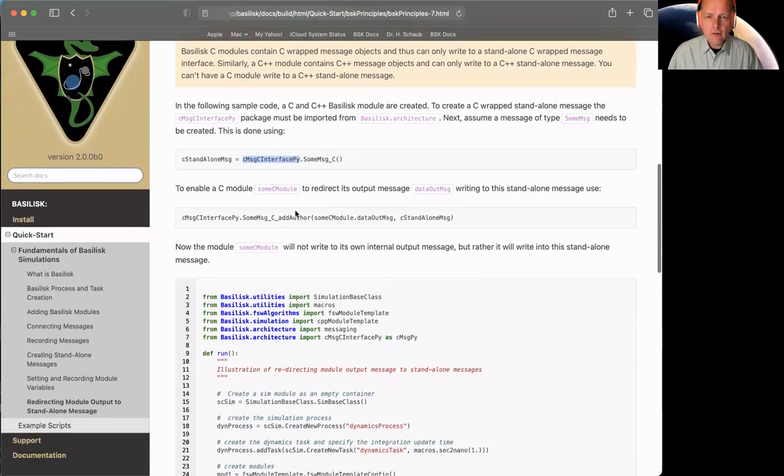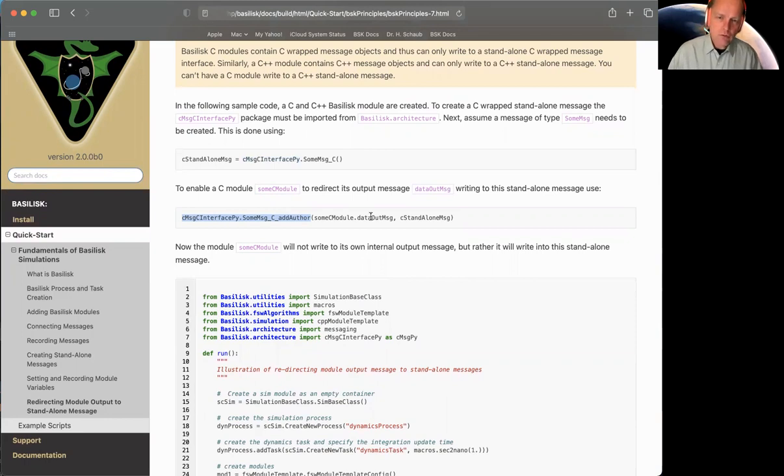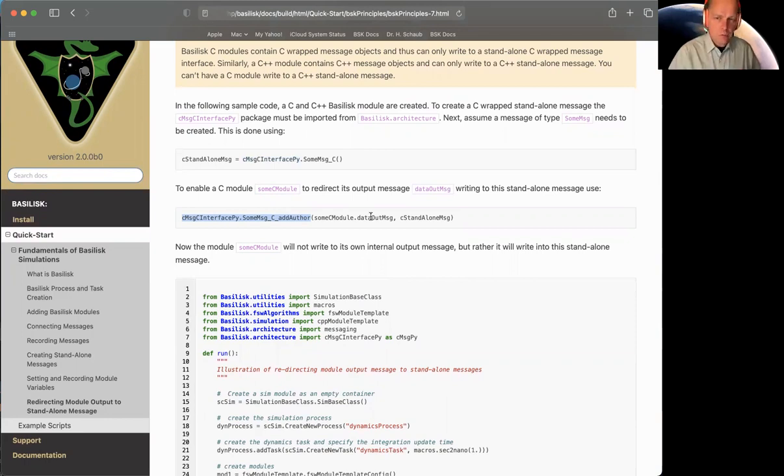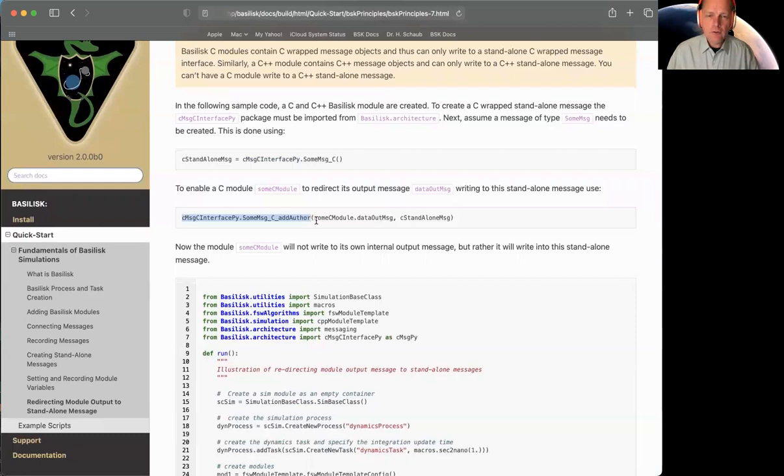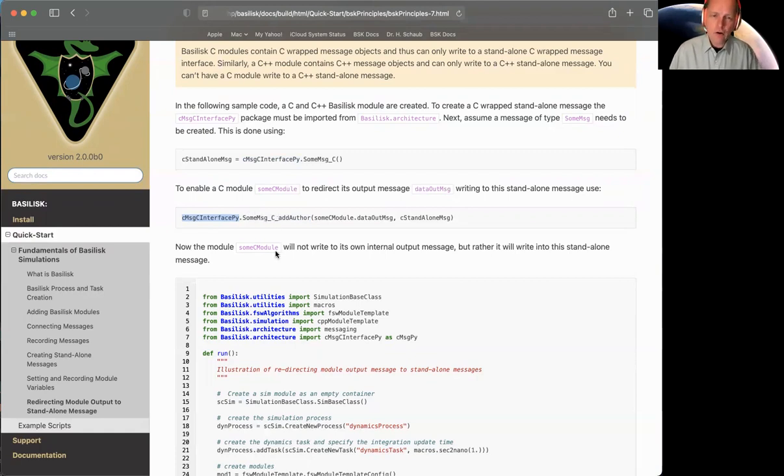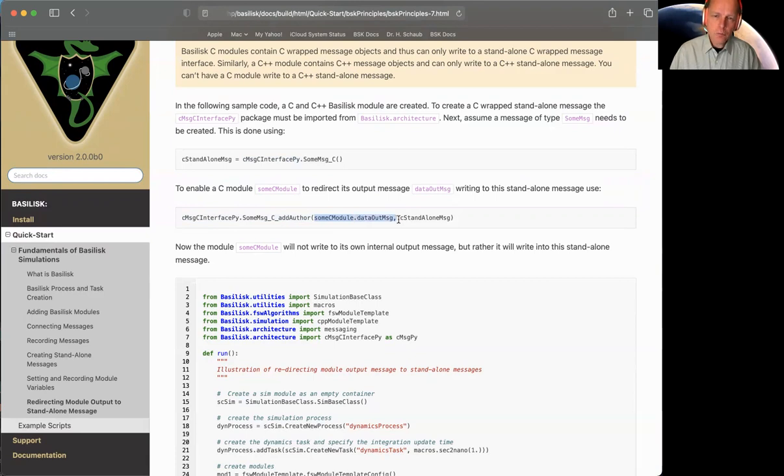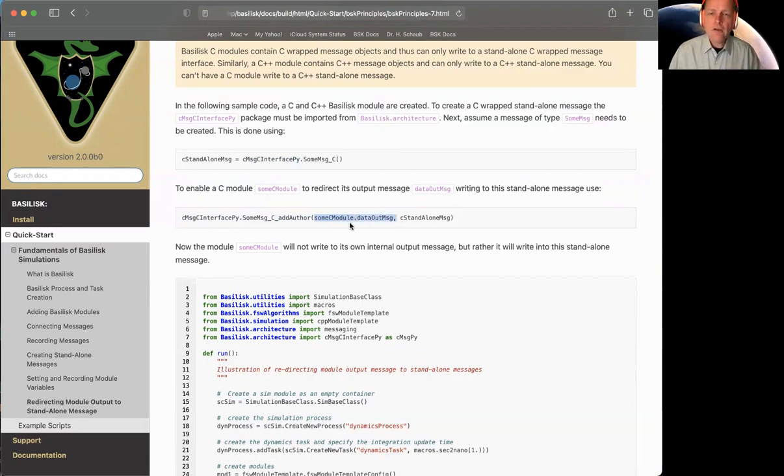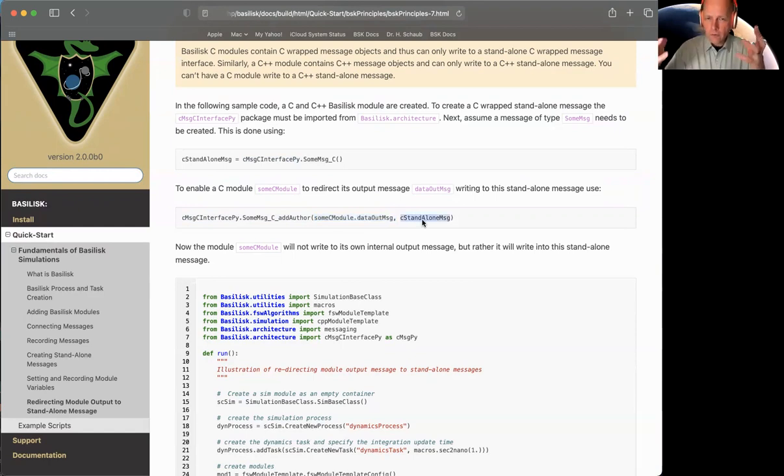And so this is attitude guidance would be at guide message underscore C. And then the next step is we have to actually redirect our own module, point it to write not to its own message, but point it to write to another message. And that's the command. So that C message C interface, dot, you know, attitude guidance message or whatever you have, underscore C underscore and author. This makes you now an author, this module, that's the module that I have. And this is the module's output message object. And I'm redirecting it to be an author of this standalone message.